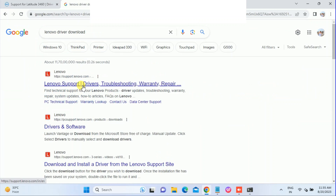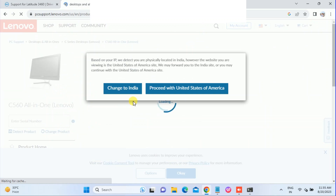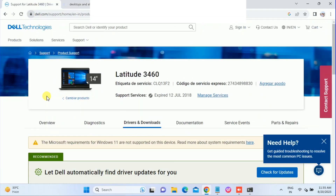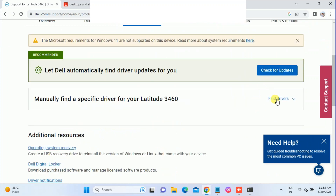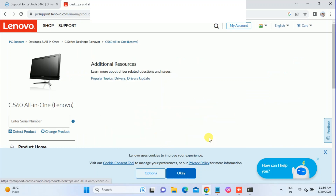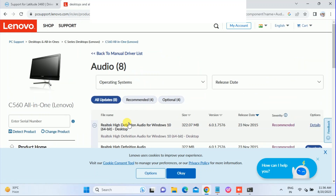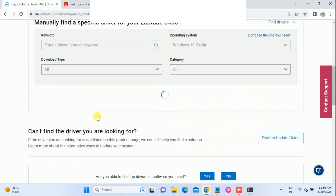This method works the same way for other manufacturers — look for the drivers and software section. You can choose 'Check for Updates' to automatically detect your drivers, or manually find and download them. You may need to select your operating system. Click on the drivers option, select Audio from the category list, and install the Realtek audio driver. Dell is now scanning for drivers automatically.